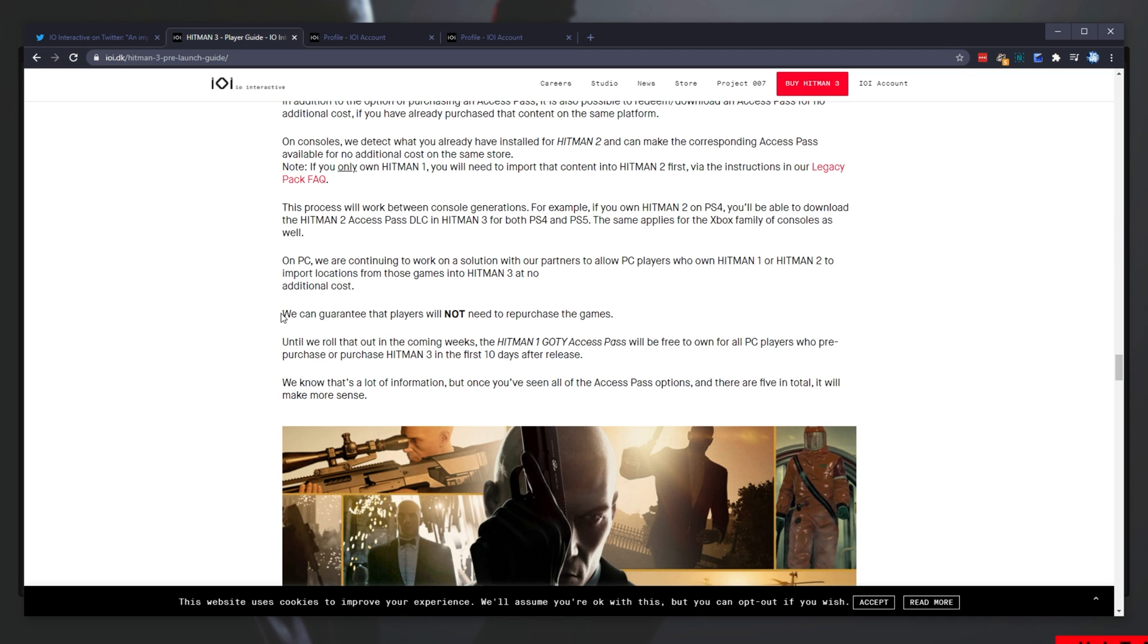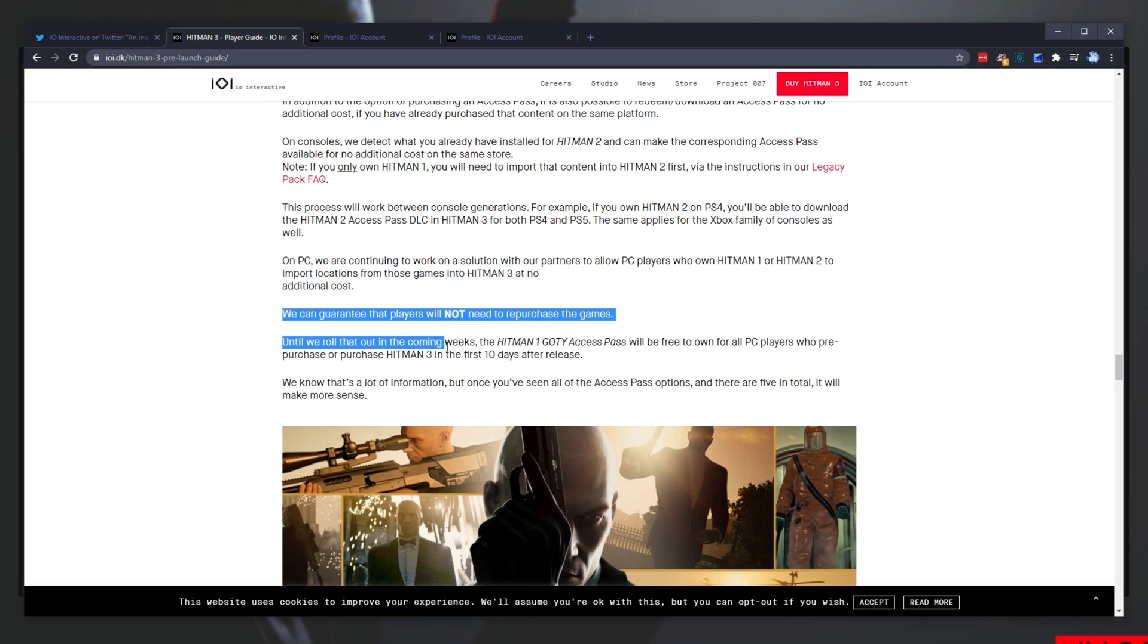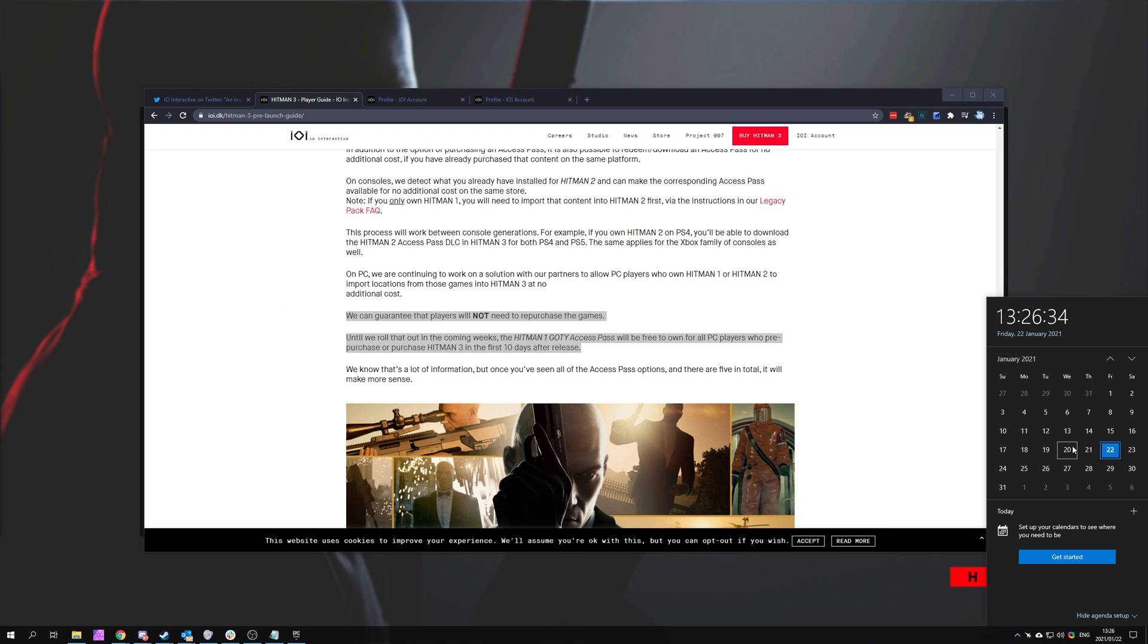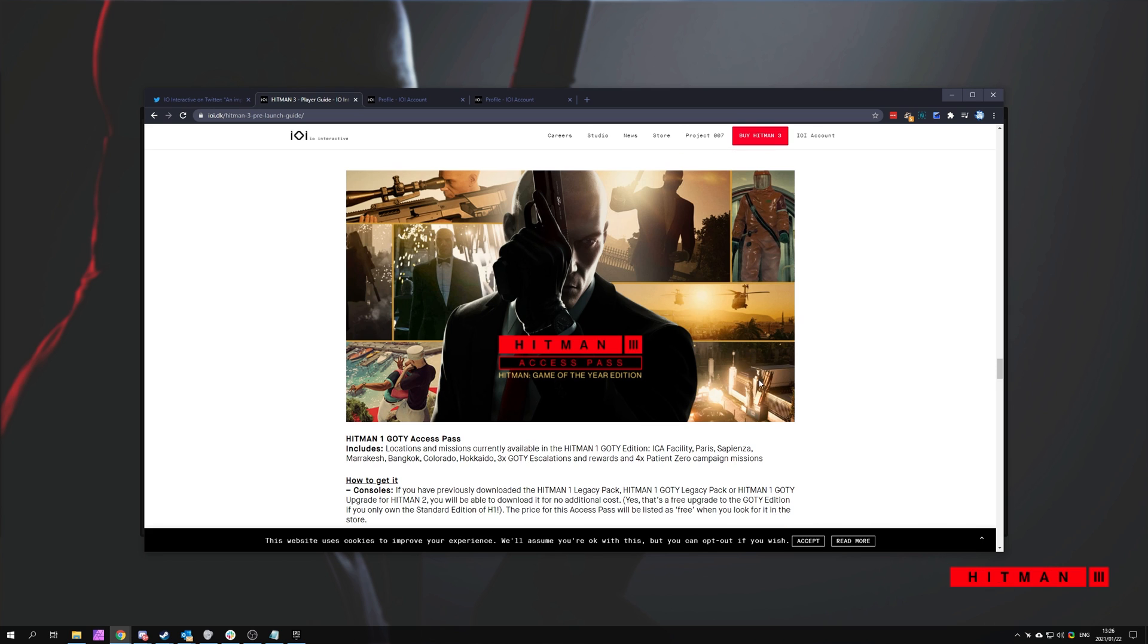As you can see, we can guarantee the players will not need to repurchase games until we roll that out in the coming weeks. The Hitman 1 Game of the Year Access Pass will be free to own for all PC players who pre-purchase or purchase Hitman 3 in the first 10 days after release. Seeming though, it released on the 20th as far as I know, you should have until the 30th, which is the end of January.